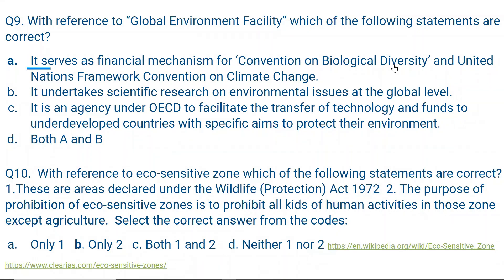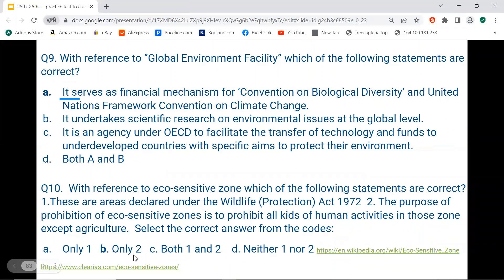Question number 10. With reference to eco-sensitive zones, which statements are correct? Statement 1: These are areas declared under the Wildlife Protection Act 1972. Statement 2: The purpose of eco-sensitive zones is to prohibit industrial activity in those areas. The correct option is B — only statement 2. Eco-sensitive zones are areas within 10 km of a protected biodiversity reserve, national park, or wildlife sanctuary. I have provided the reference link in the description box.